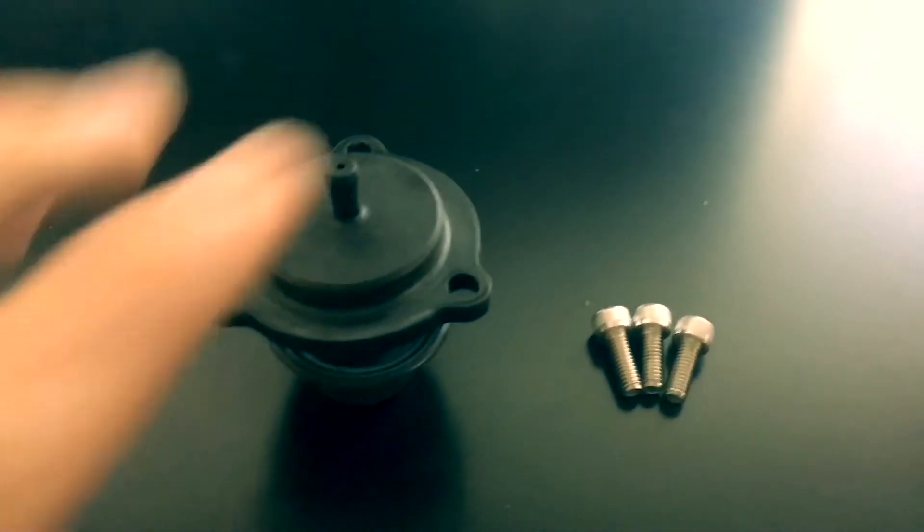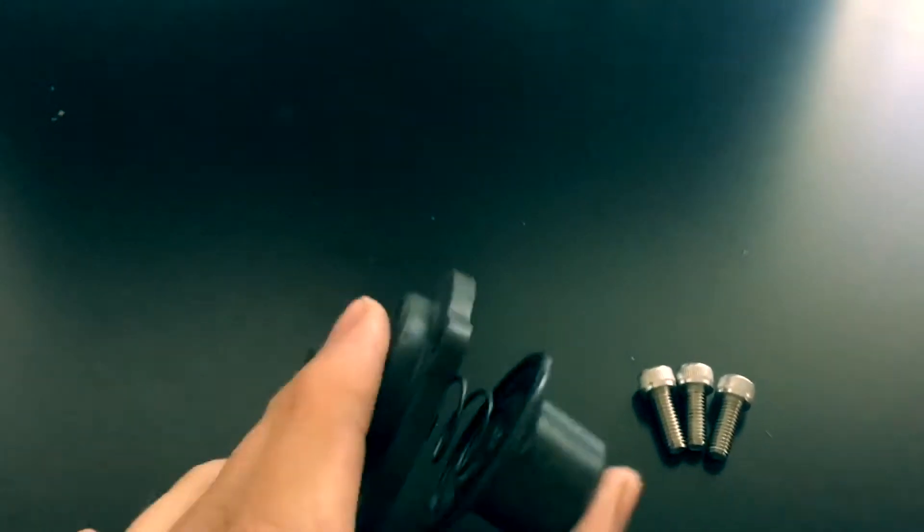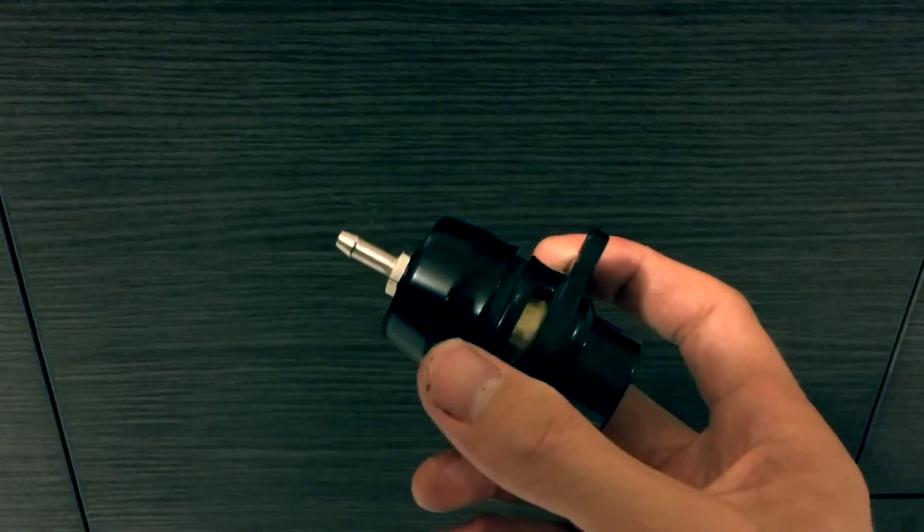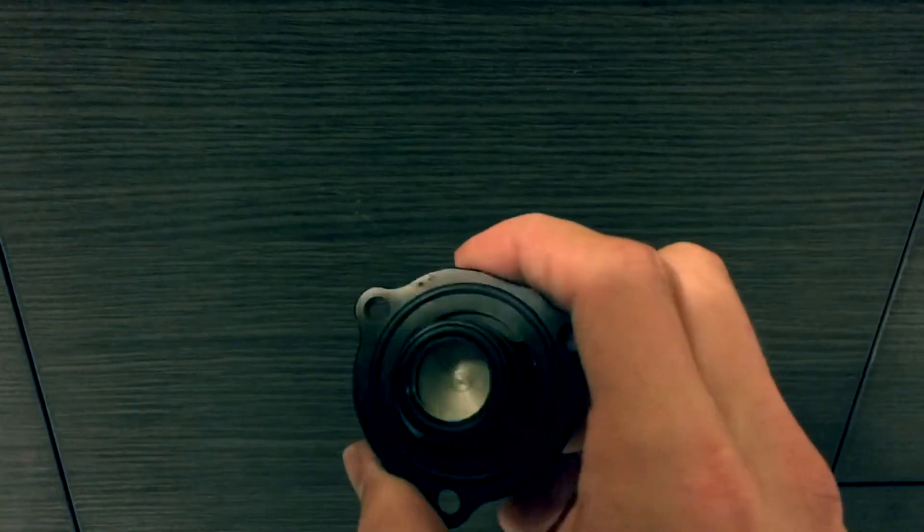Here is the simple stock blow-off valve that you're going to remove and here's the aftermarket blow-off valve that you will be installing.